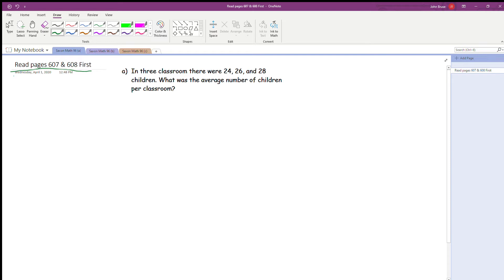The question says: in three classrooms, there were 24, 26, and 28 children. What was the average number of children per classroom? So the first thing you need to do is figure out what the numbers are that you're working with. We've got 24, 26, and 28. We need to take those numbers out and work with them by adding them together for the three different classrooms.